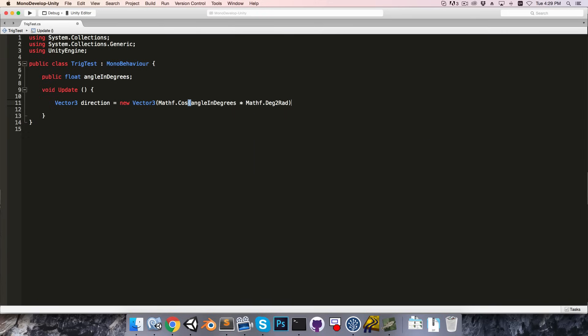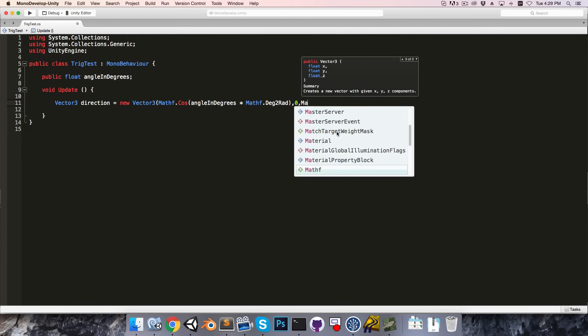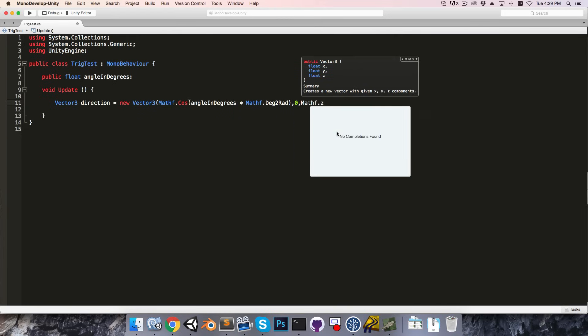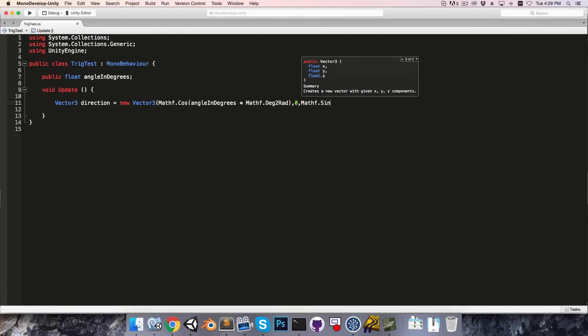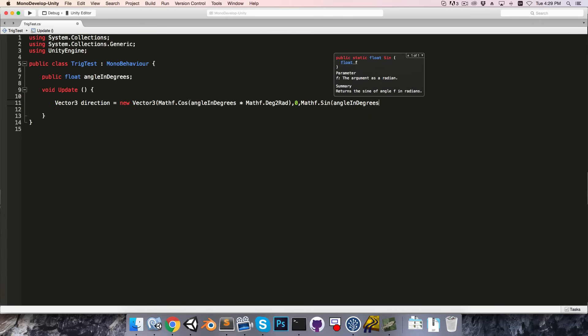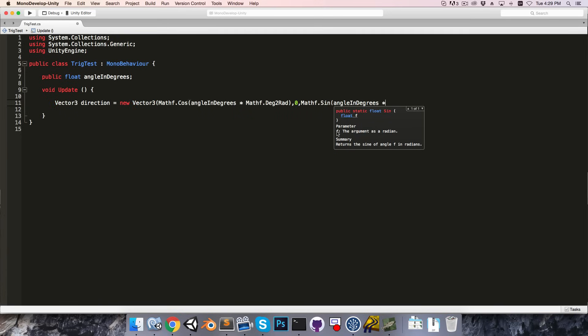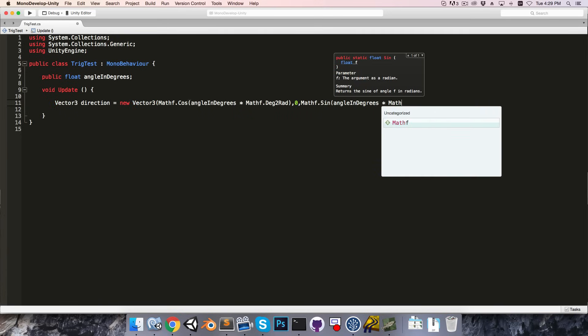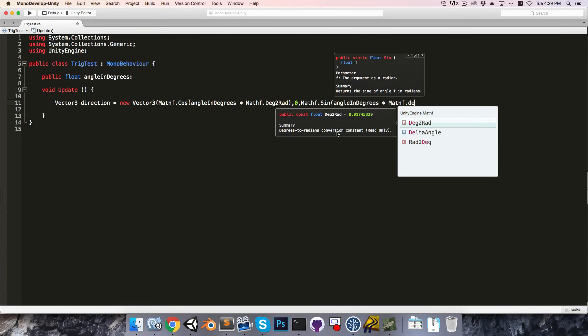Alright, then on the z-axis for this vector, let's have mathf dot sine of angle in degrees, multiplied by, once again, mathf dot degrees to radians.